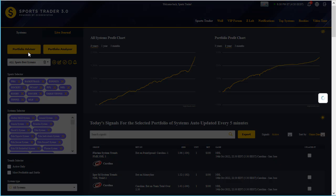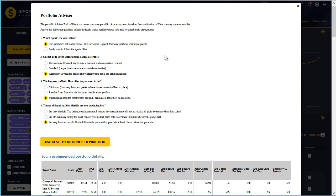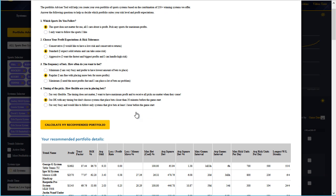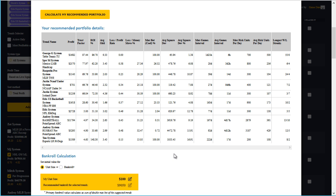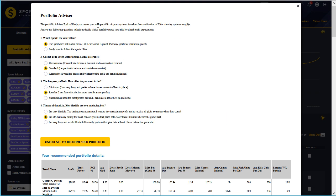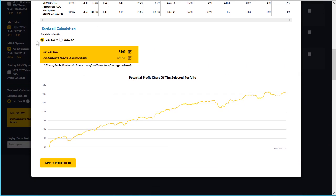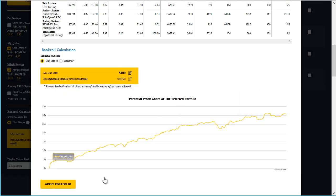The portfolio advisor is the quickest and most convenient way to create a brand new portfolio from scratch with an optimal selection of systems suited to your betting style and risk appetite, determined by the options here. I'm going to run through the portfolio creation process — I'll choose standard, regular, and any timing, then click calculate. In the resulting table, Sports Trader has handpicked 10 of the best system trends that will give the best profits while meeting all my selected criteria. Below the table you have the bankroll calculator and the potential profit graph, which shows a decent uptrend.